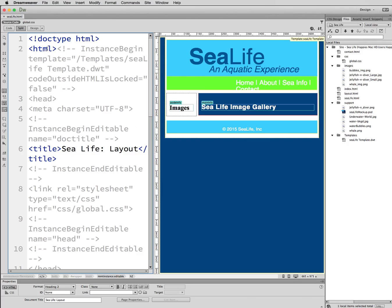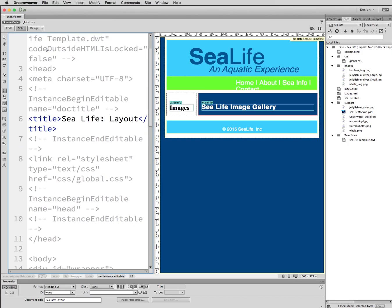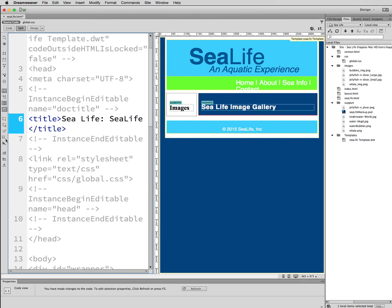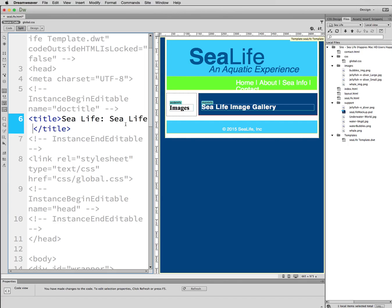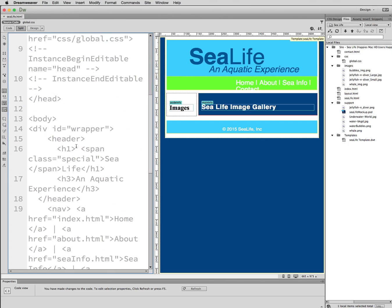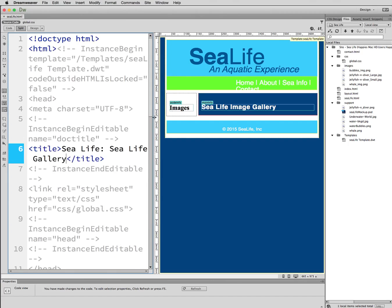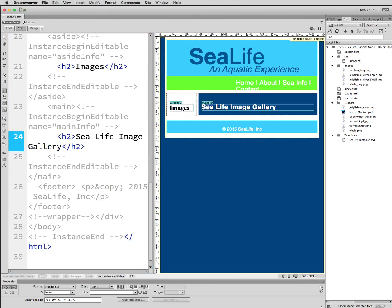So Sea Life.html. First things first with this one, I want to change the title. So I'm going to name this one Sea Life Gallery. Let me save this. With this program, you have to save every step of the way.